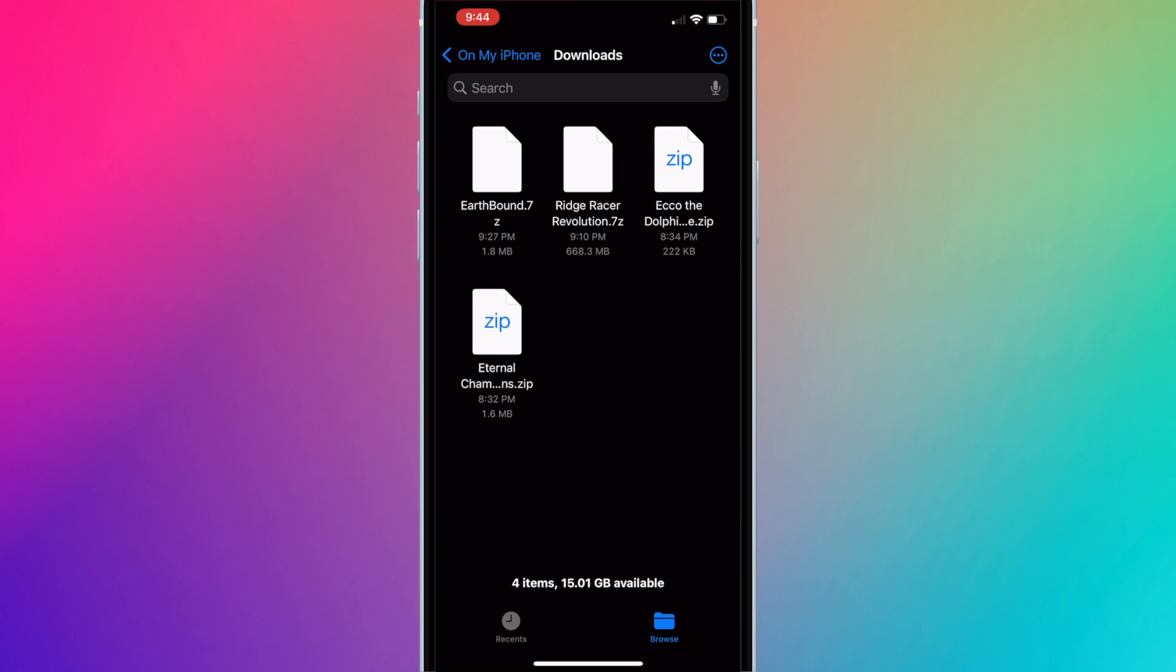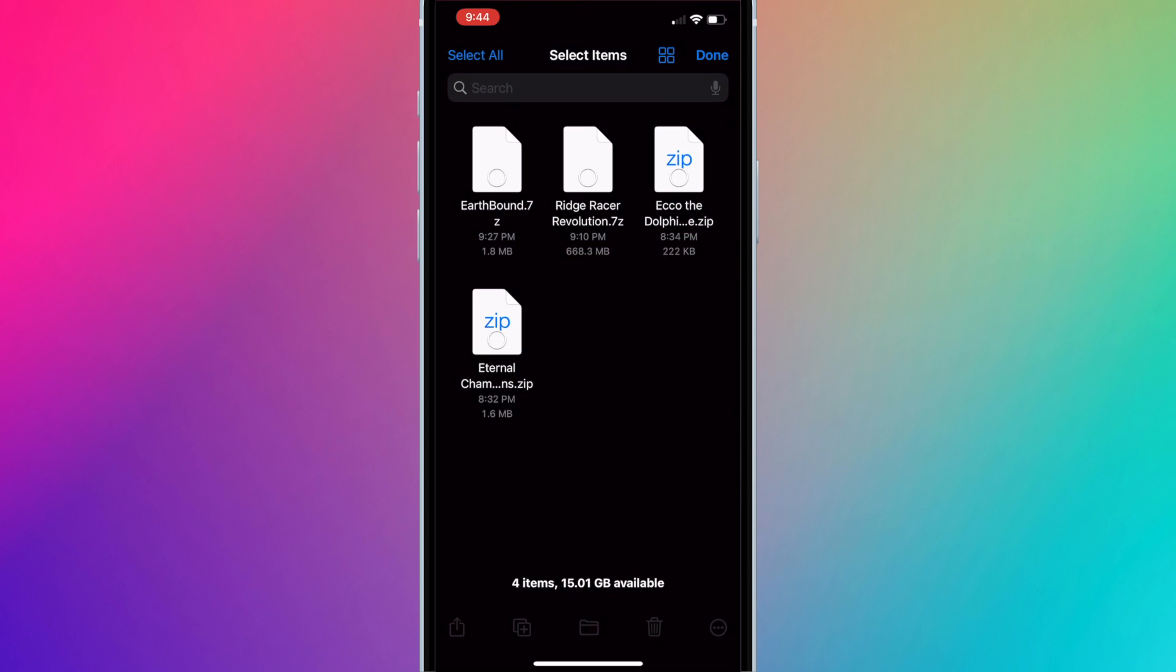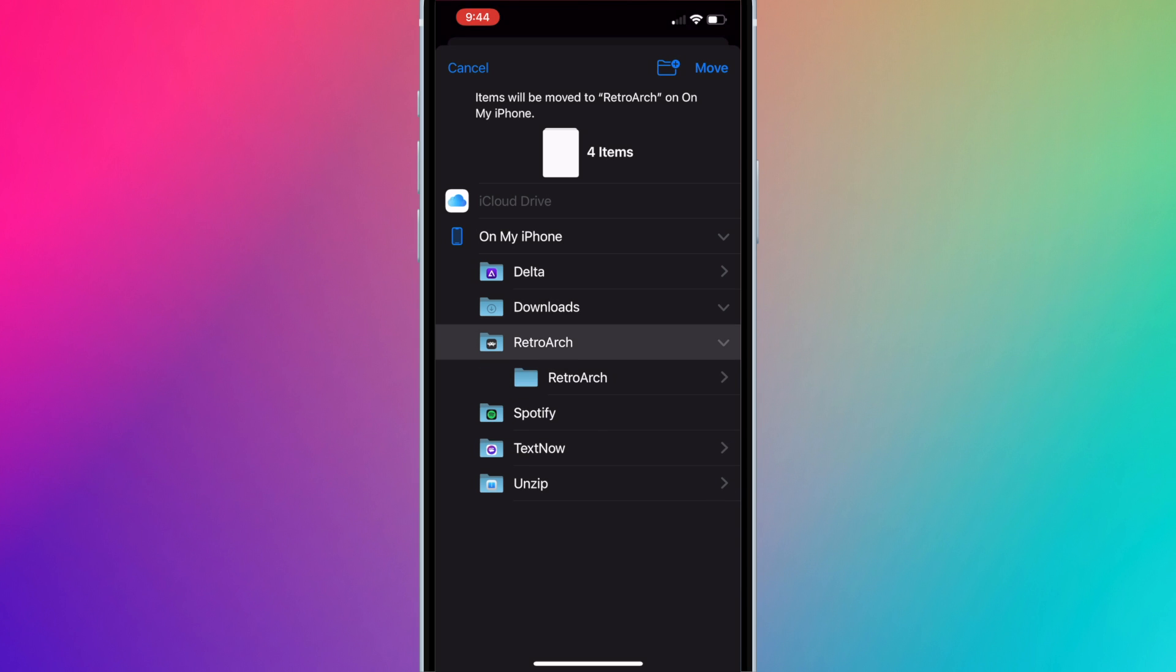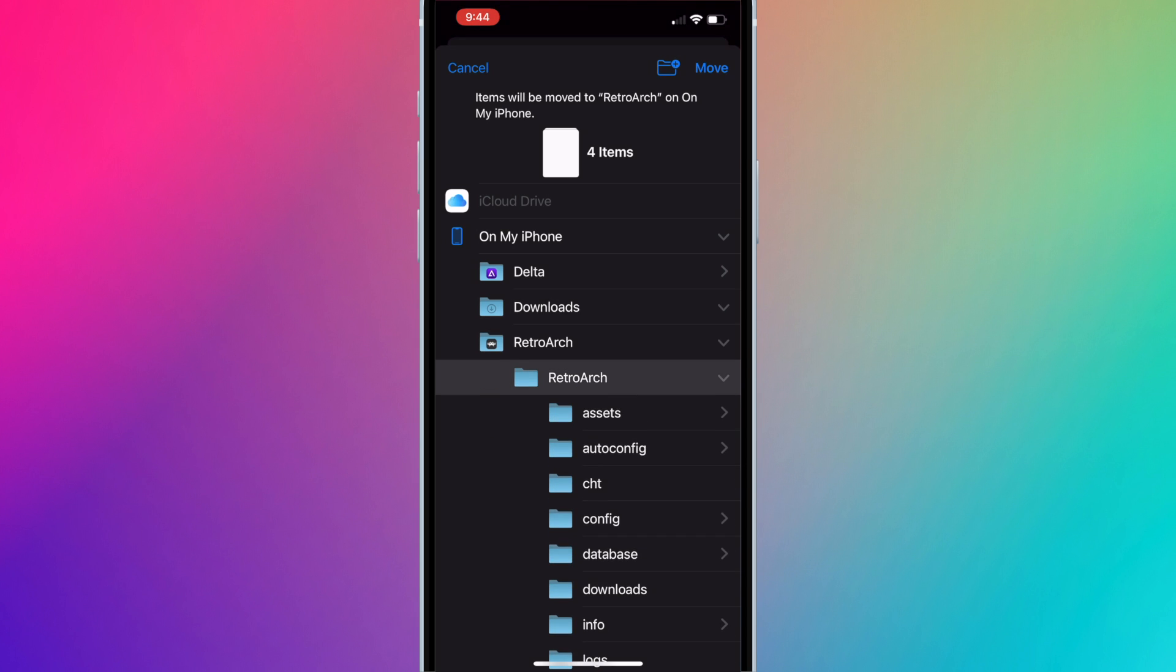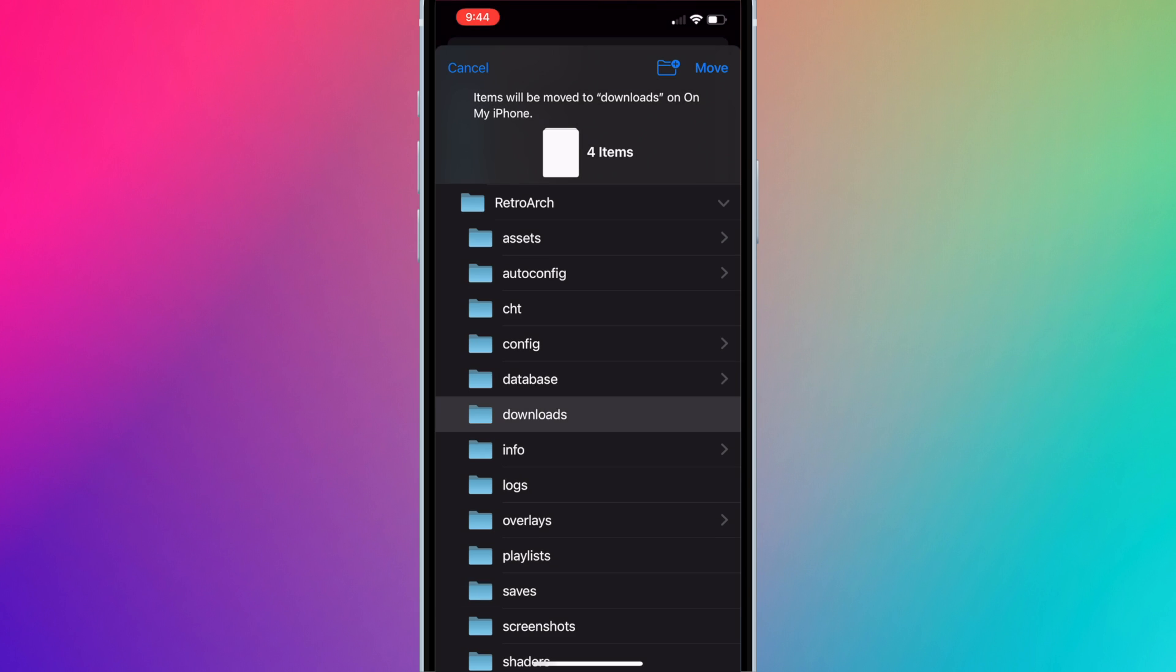First, let's move all of our ROMs to the RetroArch Downloads folder. Press on the three dots on the top right corner and press select, then select all of the ROMs. Now press the folder button on the center bottom of the screen and click on RetroArch, then the subfolder RetroArch, and click on Downloads. Now press Move.